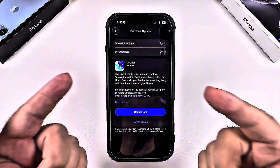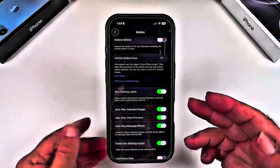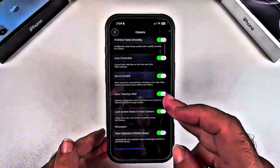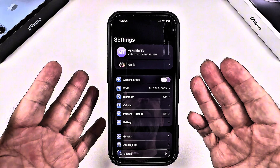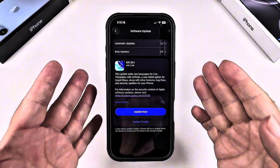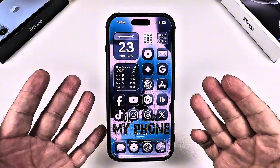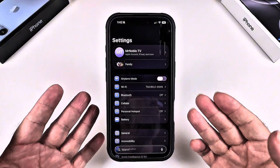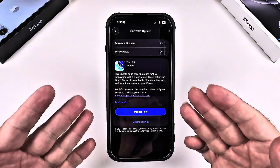iOS 26.1 just unlocked six hidden settings that instantly fix the most annoying iPhone problems, and most people don't even know they exist. If your iPhone's been feeling messy, laggy, or just straight up off, these hidden settings might just transform your whole experience. Let's jump right into this video and fix your iPhone.